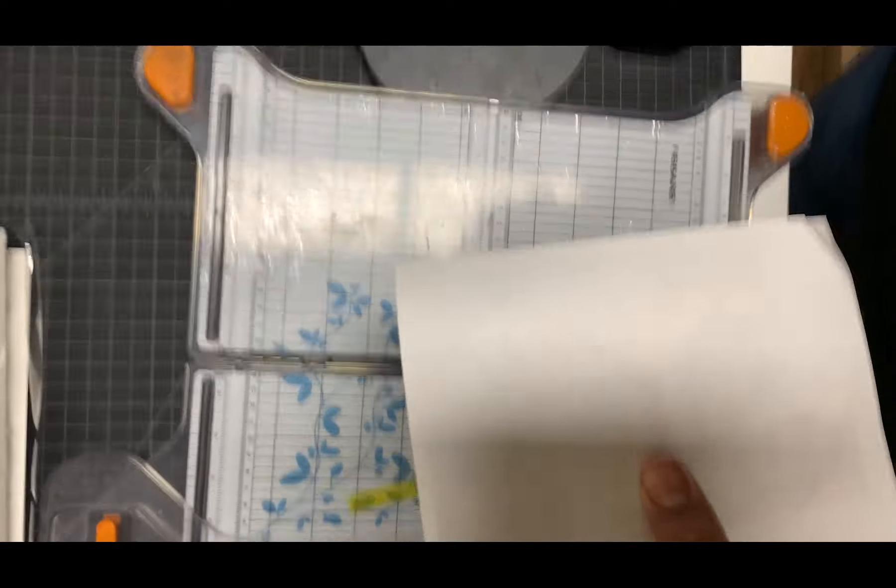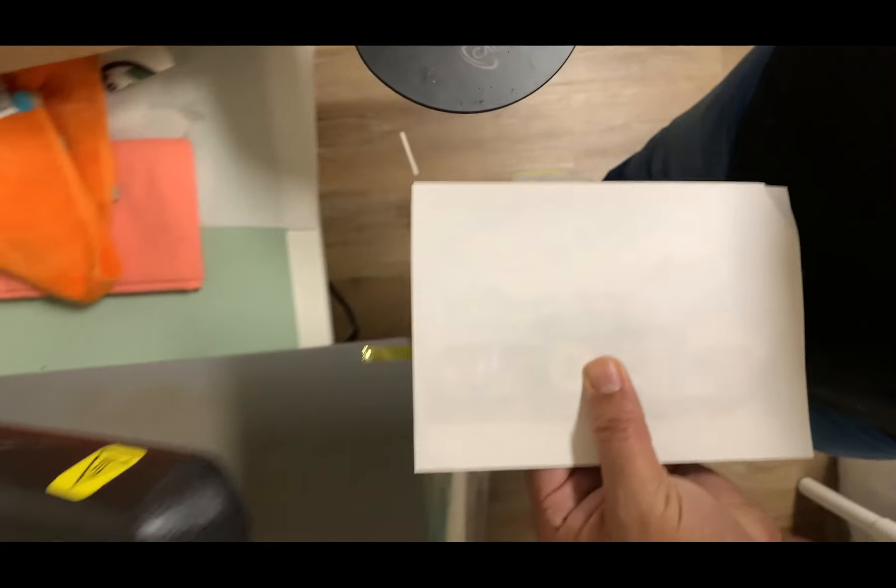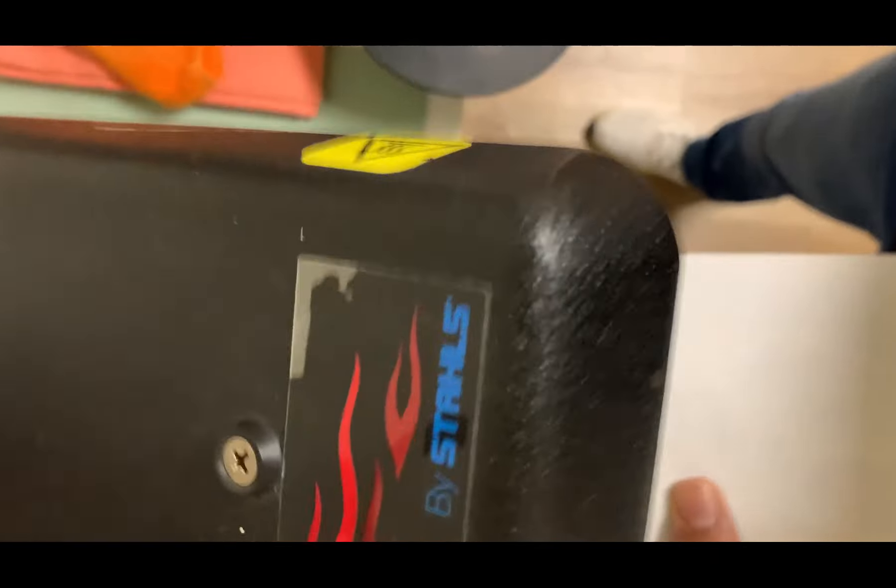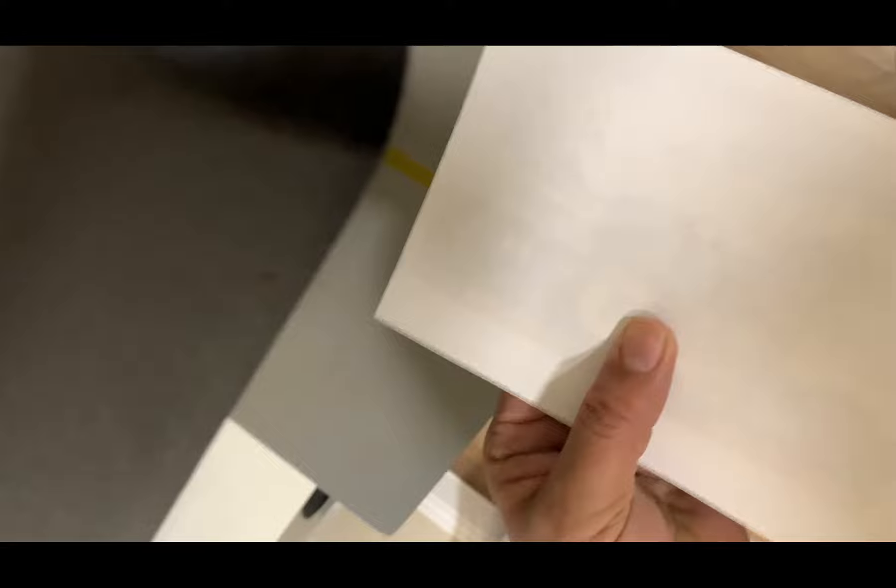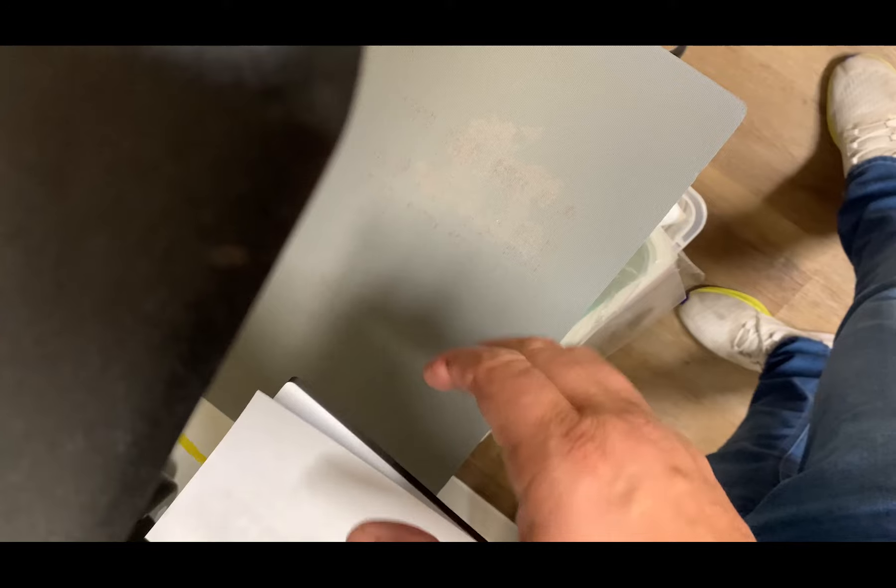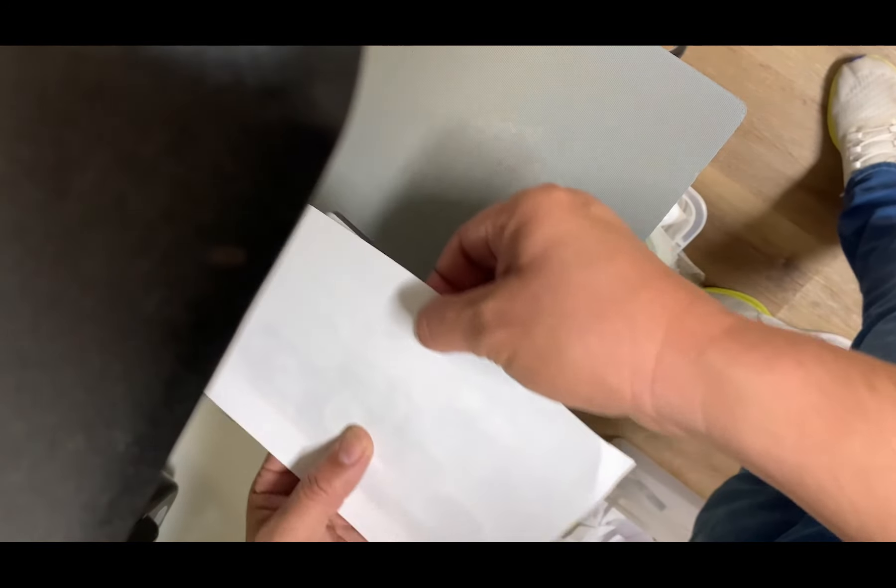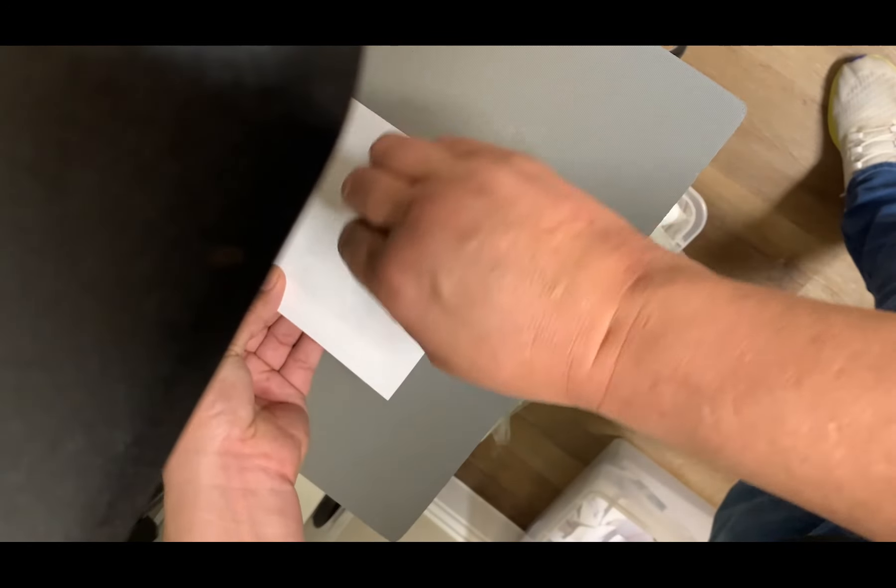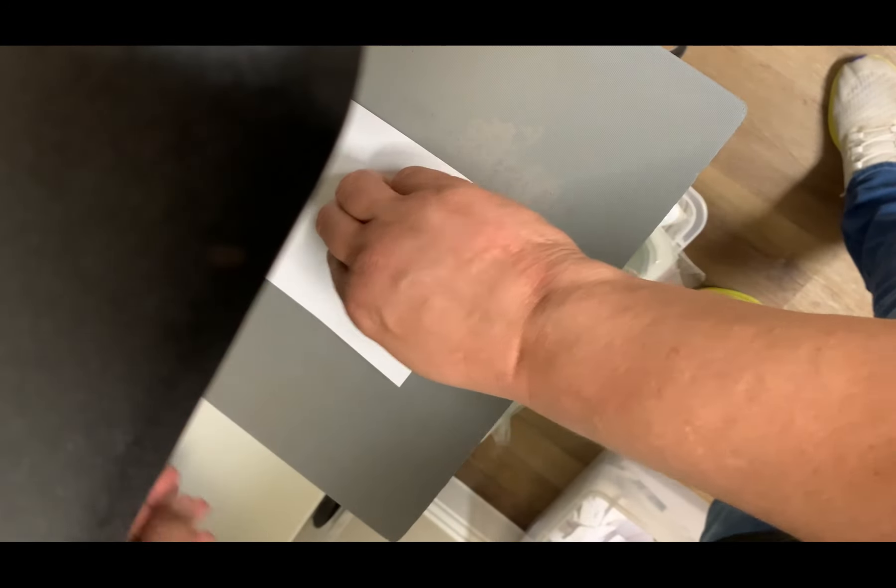The next thing we're going to do is bring it back to our press. I've already preheated the press to 325 degrees and we're going to put it in here for 60 seconds, 55 seconds.